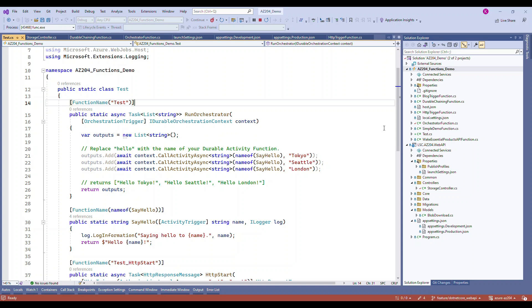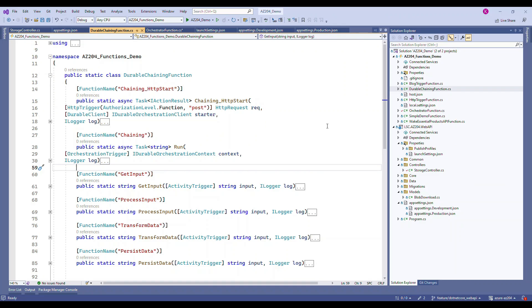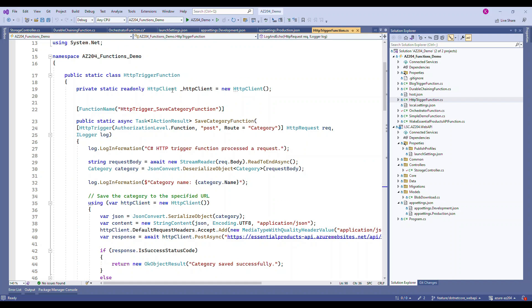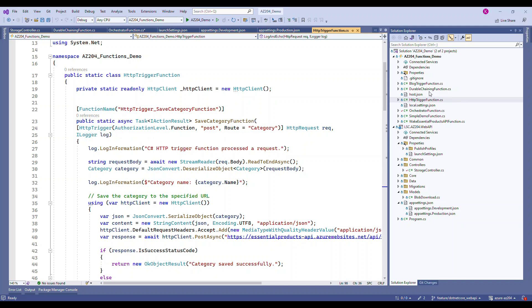I'll show you how to do the chaining function based on the initial template. This is the Azure chaining function example — it's very easy if you've already learned what Azure Functions is. We earlier saw HTTP trigger and timer functions. They deal with attributes like 'HttpTrigger', and for the timer it's 'TimerTrigger'.